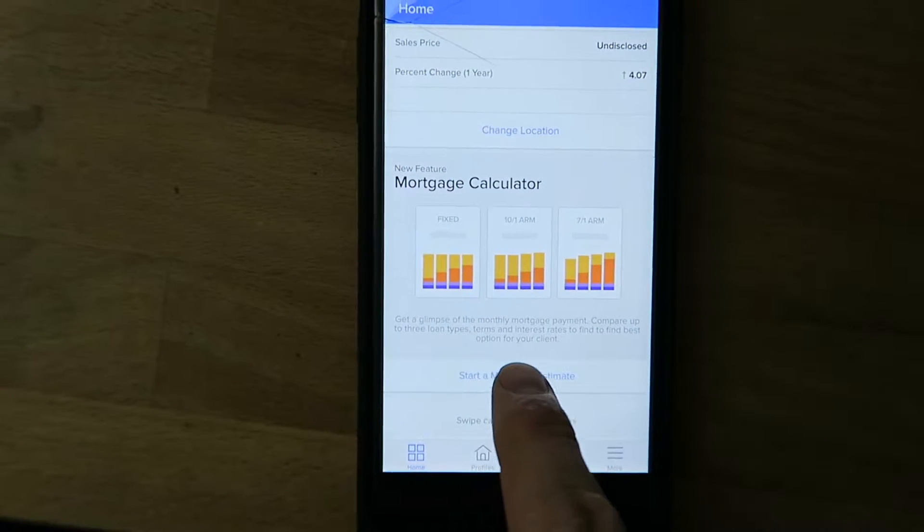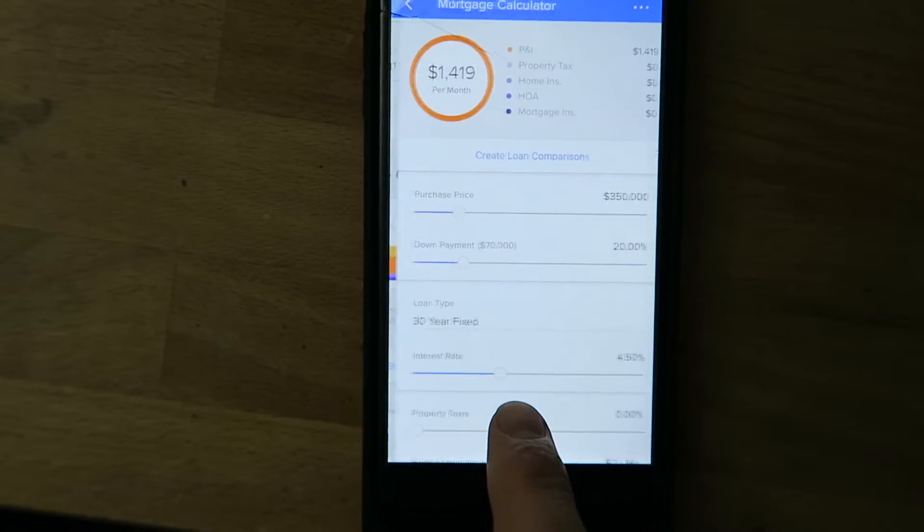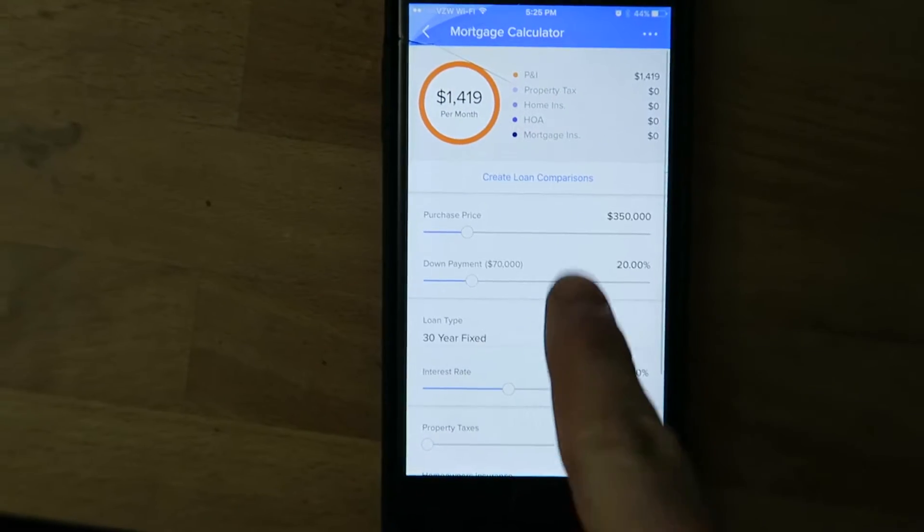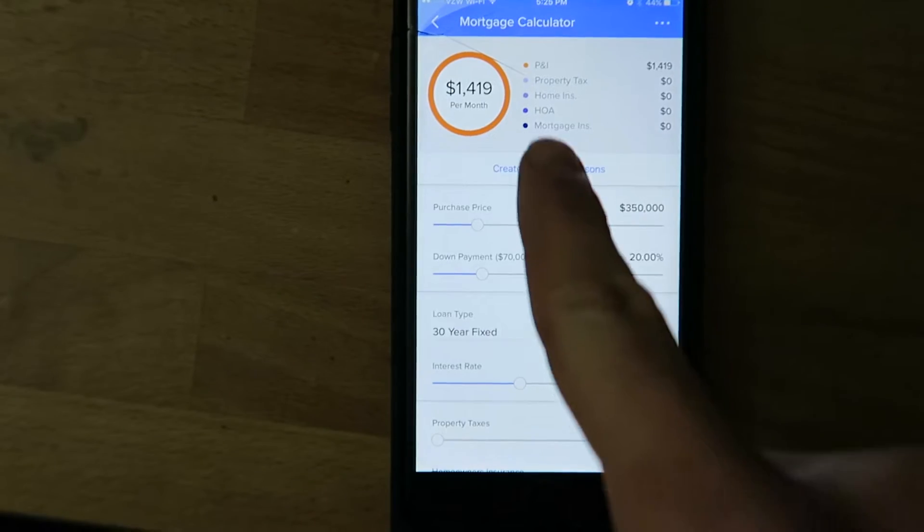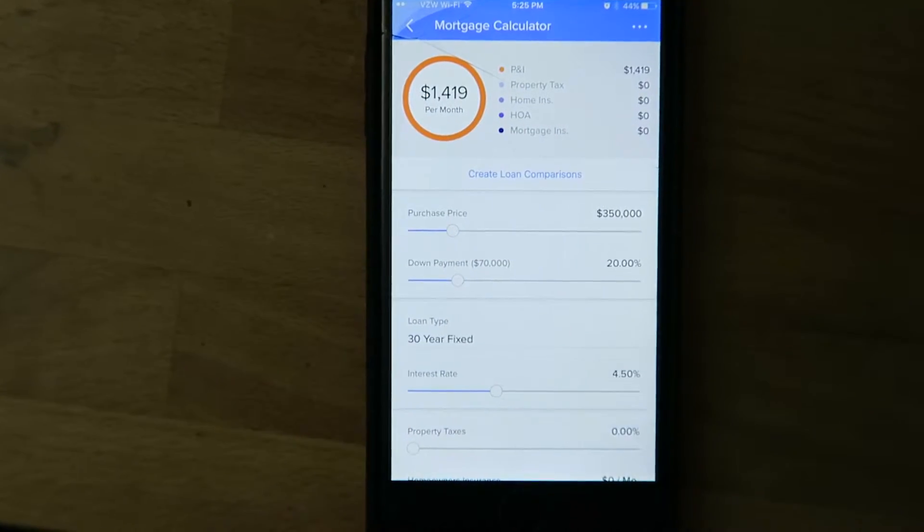You can just scroll down and it says mortgage calculator. Start a mortgage estimate — you're going to click that. And then there's the mortgage calculator.